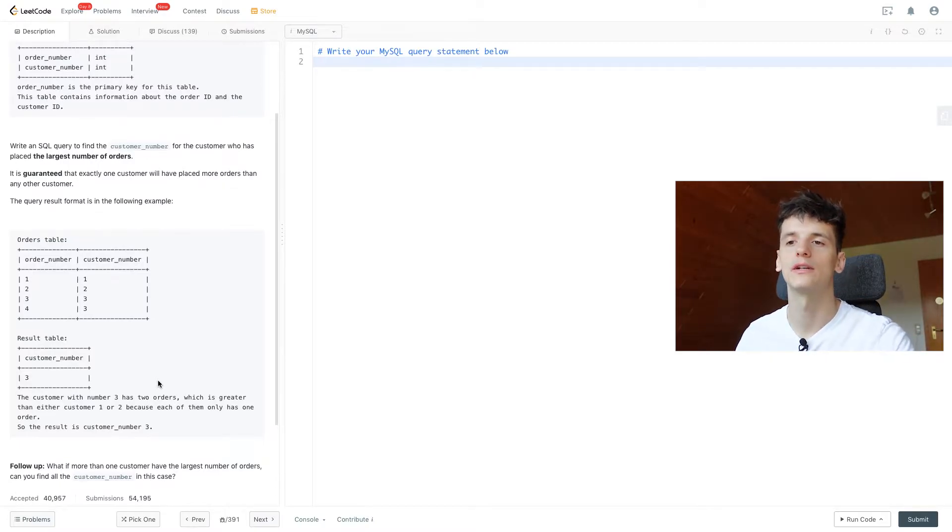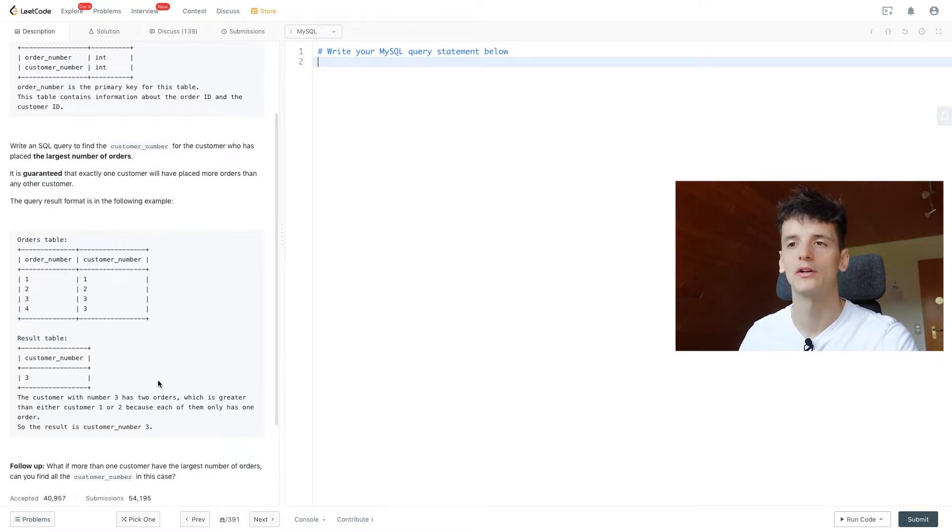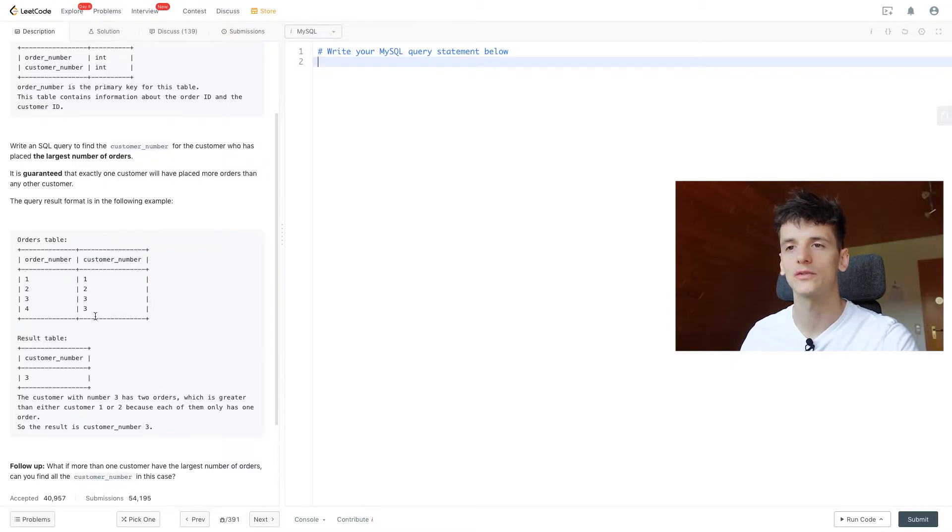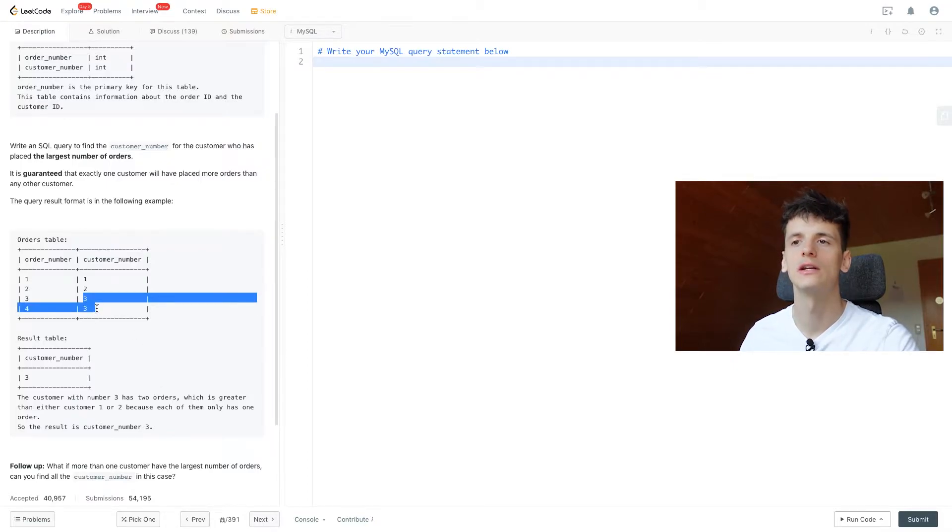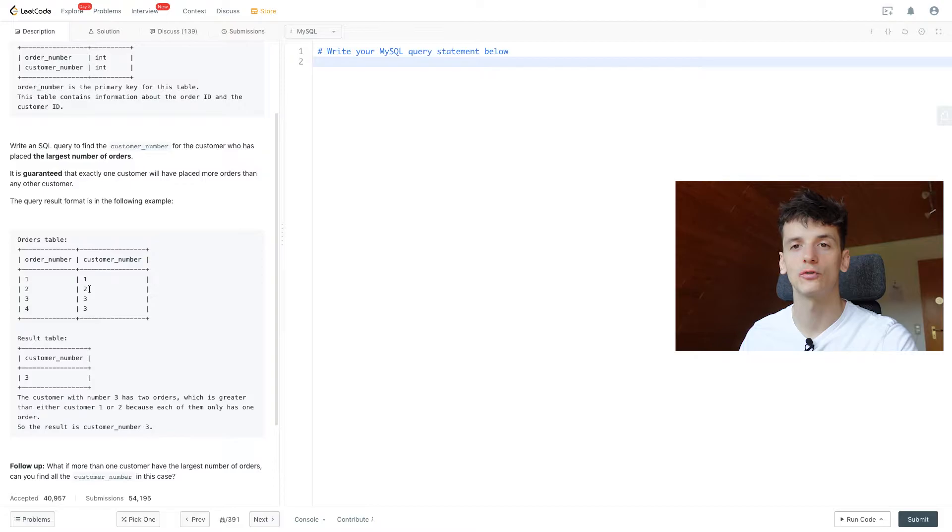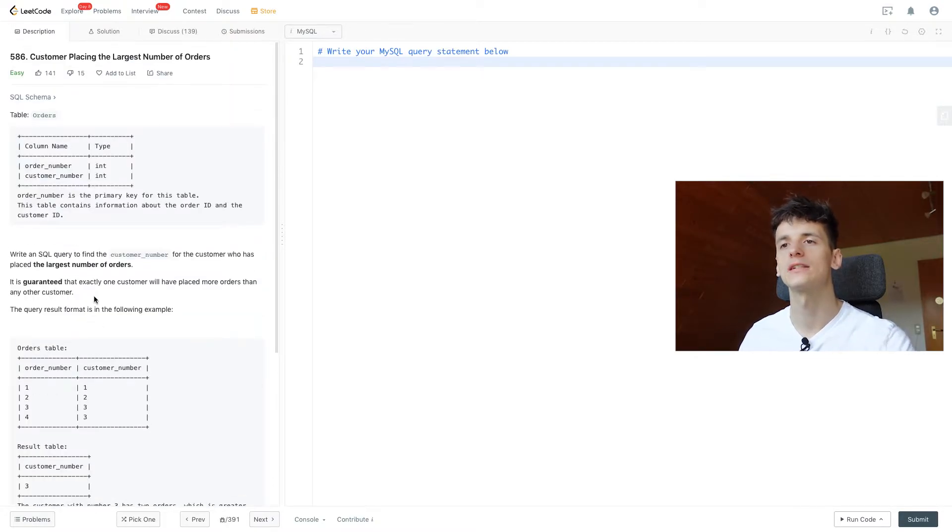So we have one being the top customer and the result should look something like this here. Customer number being 3, we just want to output customer number. In this case it would be 3 because we have two orders for customer number 3 and just one for customer number 2 and 1. Let's think about how we code this up.